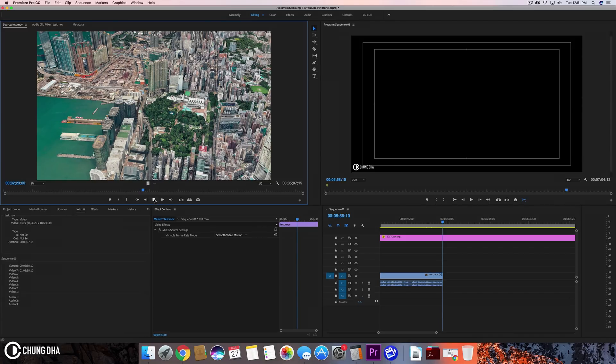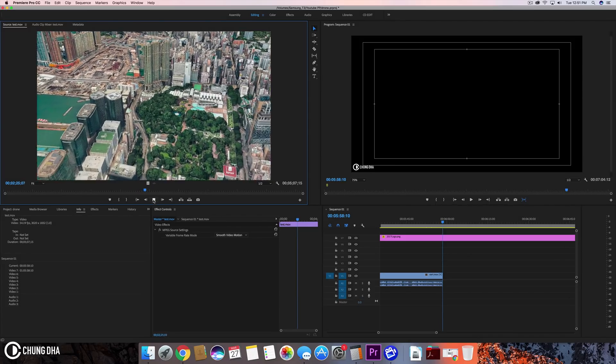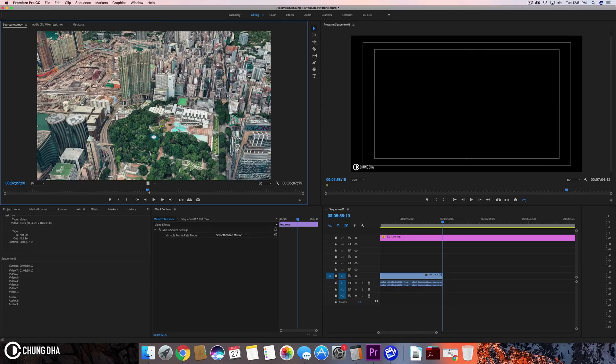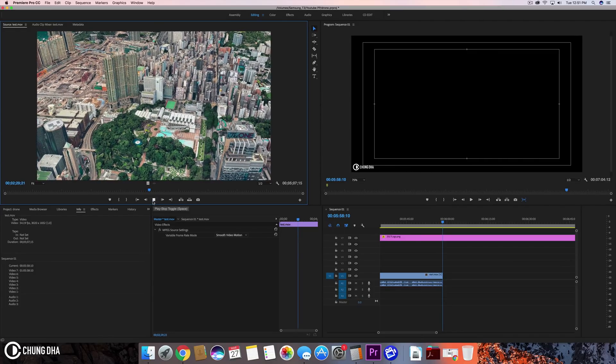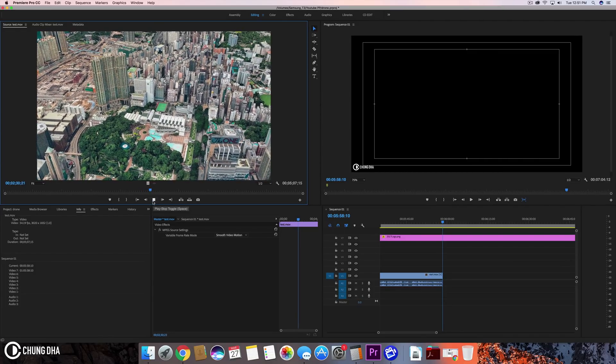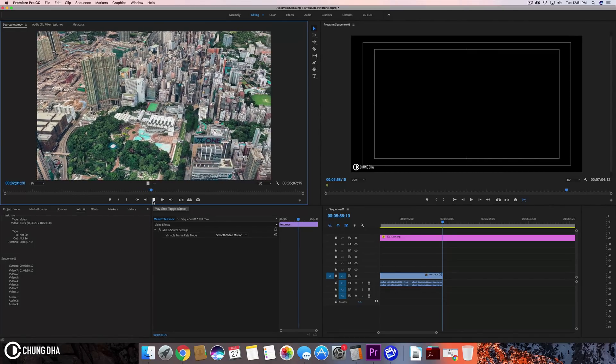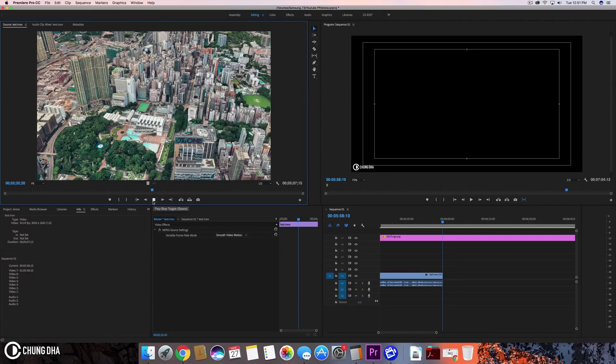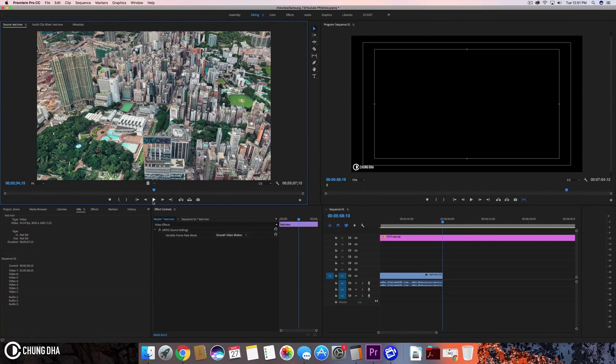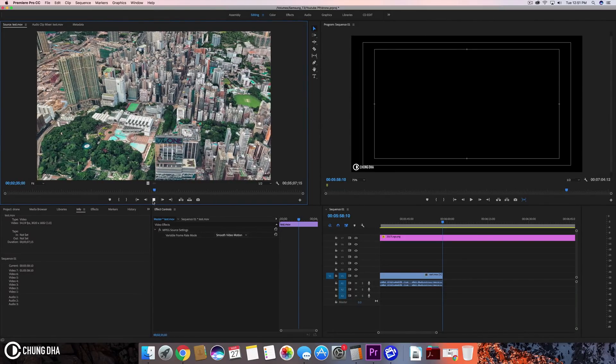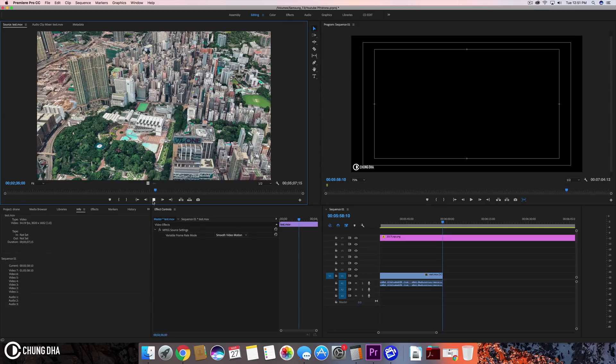But when we look at this we can see that it's much smoother in its movement. I think probably it's better to not do a full screen recording but do a recording that's only partial of your screen.